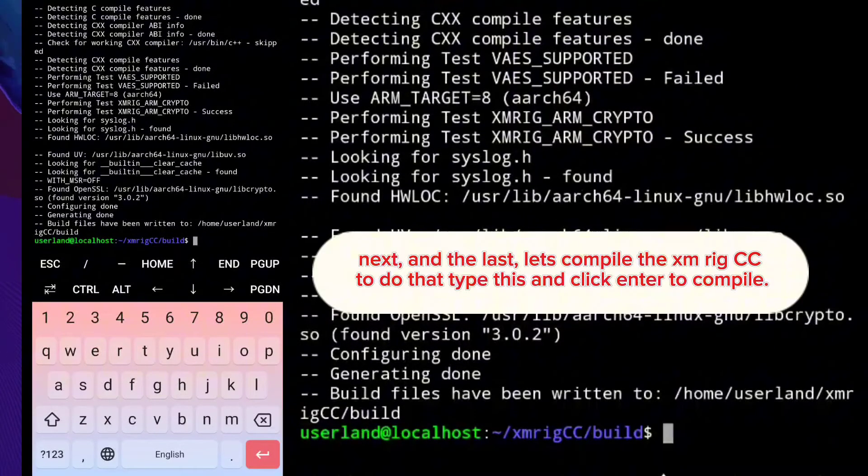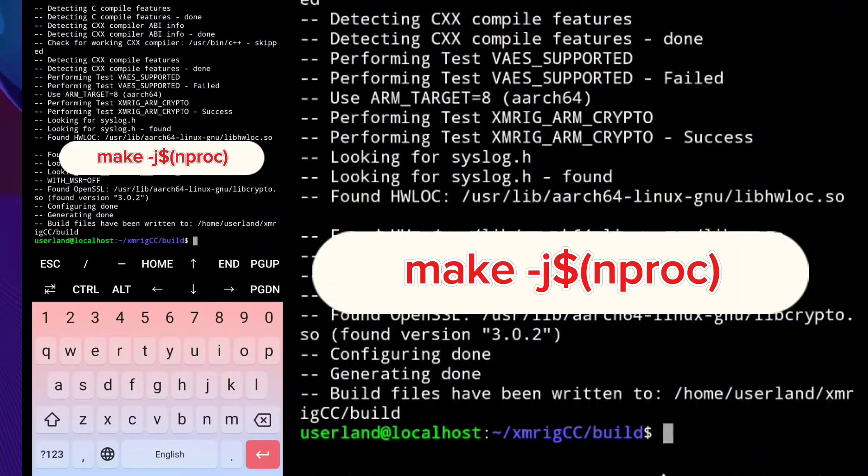Now let's compile xmrigcc. To do that, type this and click enter to compile.